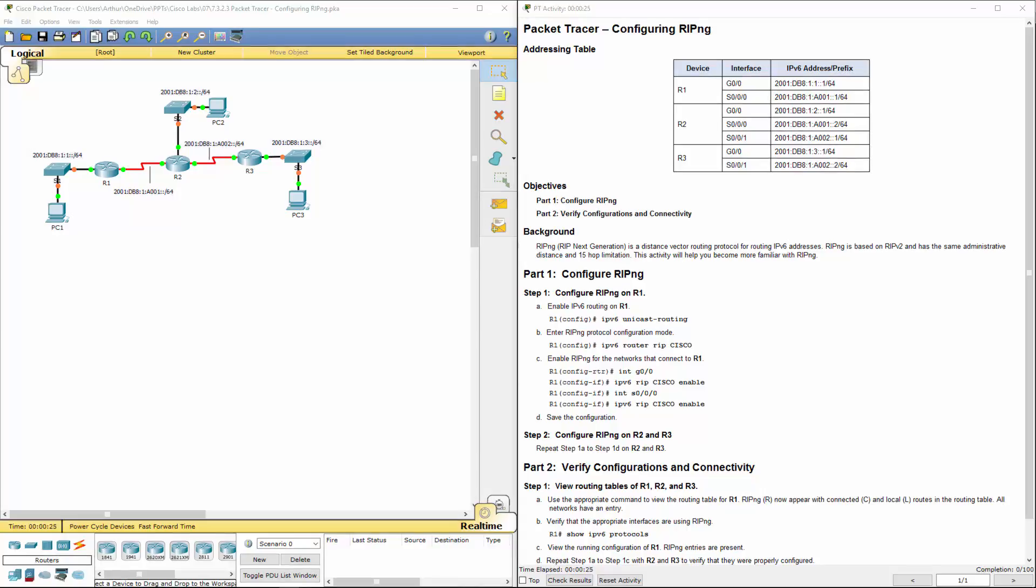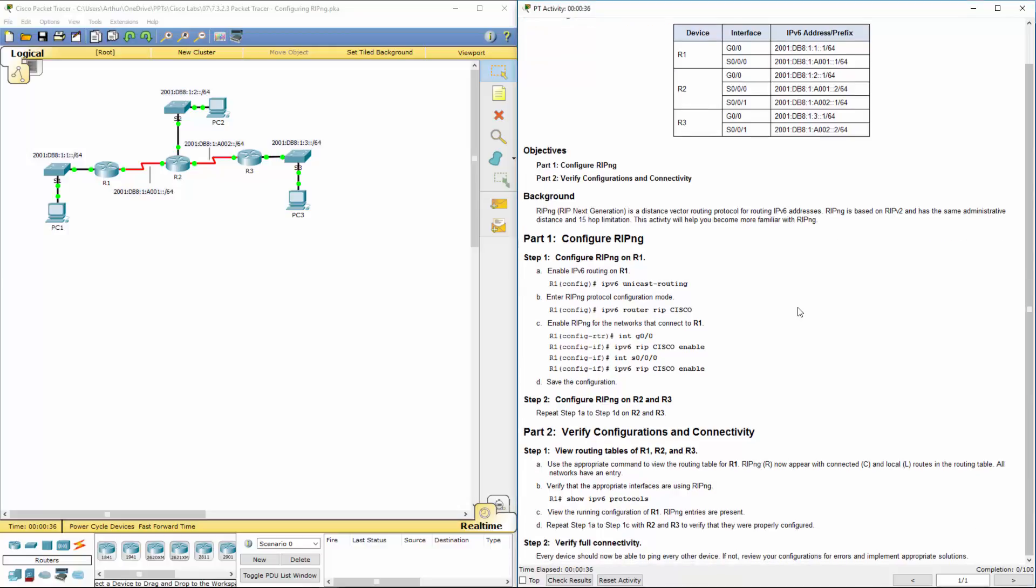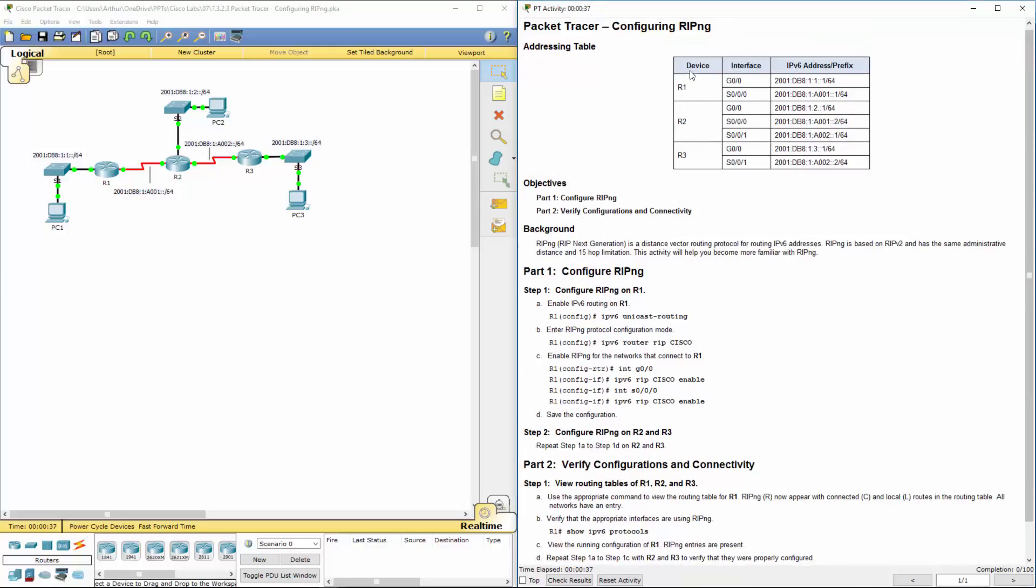Welcome to my Cisco Routing and Switching Essentials lab review. We're doing lab 7.3.2.3 configuring RIPng. So I'm going to go ahead and first take note of the IP addresses.